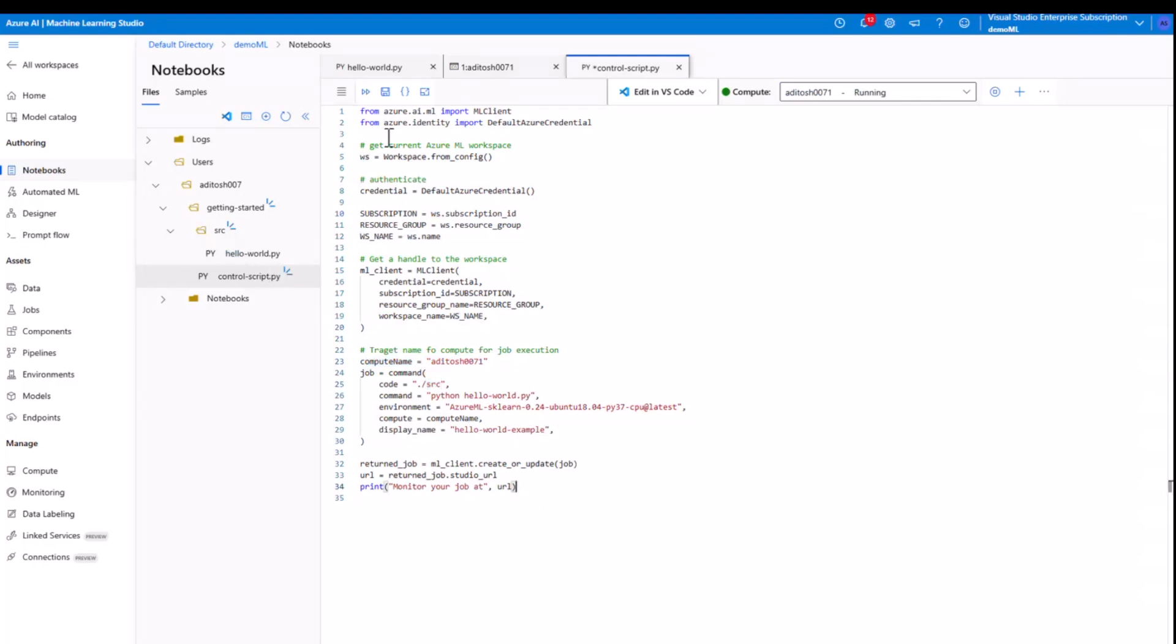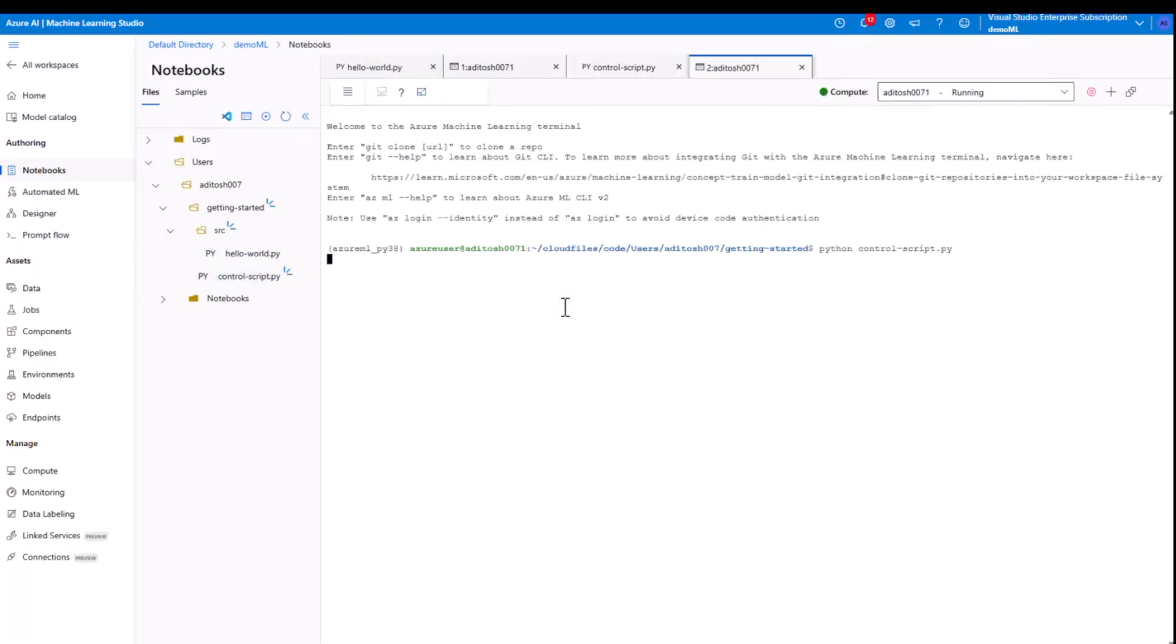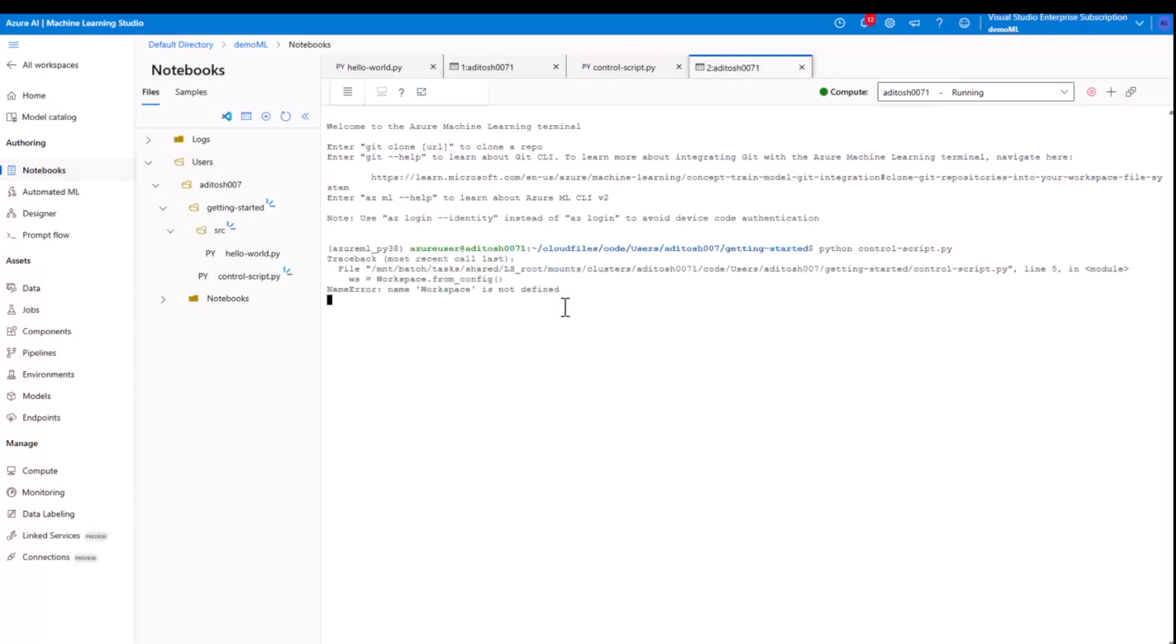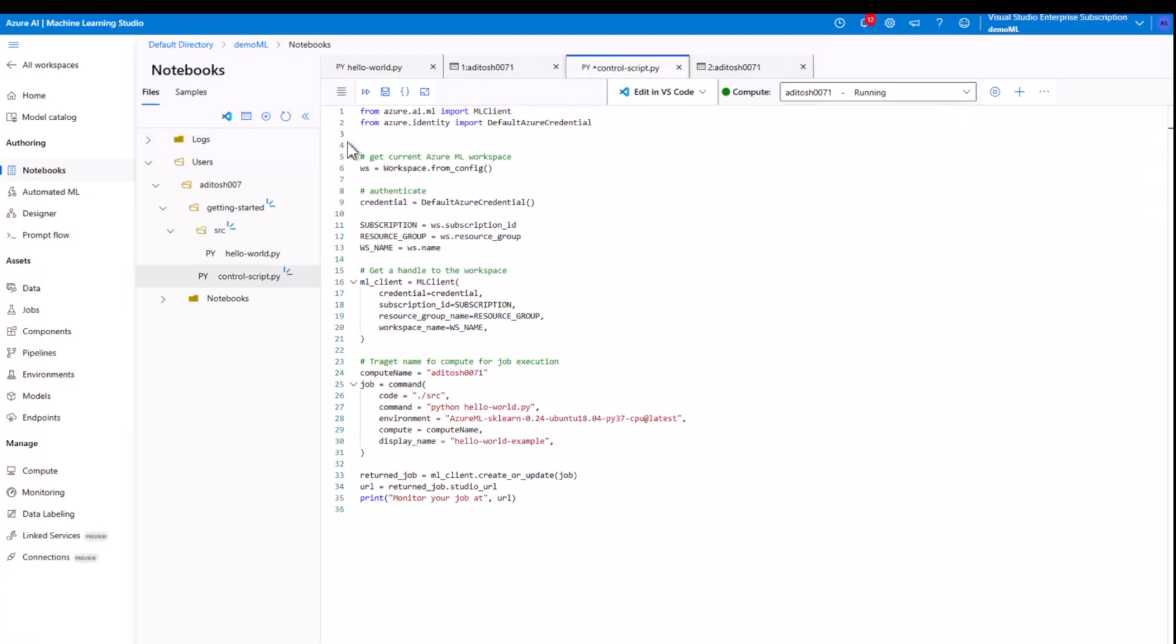Now we can run this script just like we did the previous one. And on the terminal, it is showing an error. So it's saying that workspace is not imported. So we need to do that. So let's quickly do that, from azure ml.core import workspace. And that will be it.